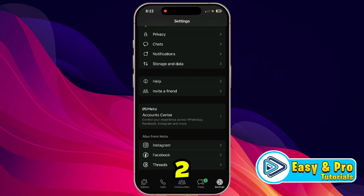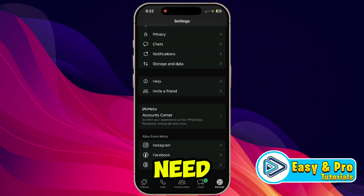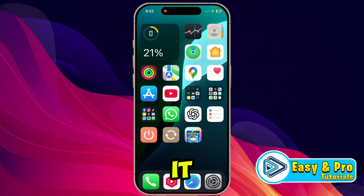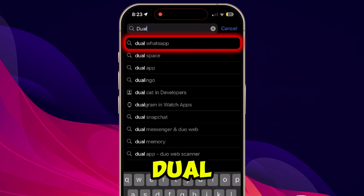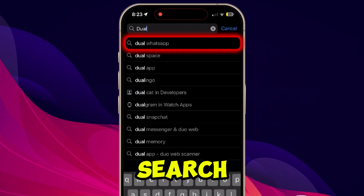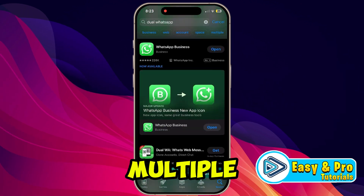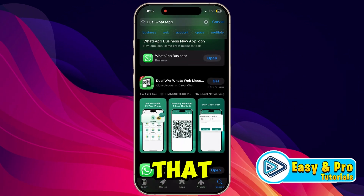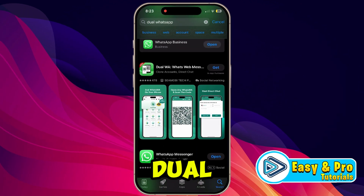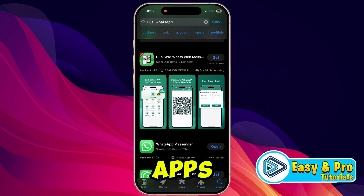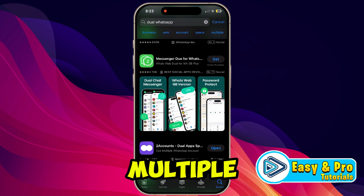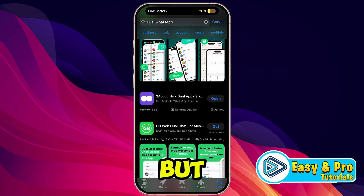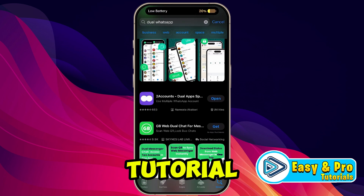To use two WhatsApp accounts on iPhone, we need to simply close it and open your App Store. Here you can search for 'dual WhatsApp'. If you search it, you'll find there are multiple apps offering dual WhatsApp accounts. If you install these apps you will be able to use multiple WhatsApp accounts.